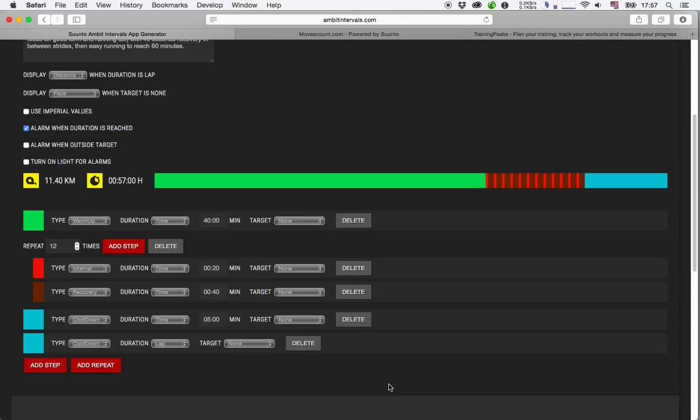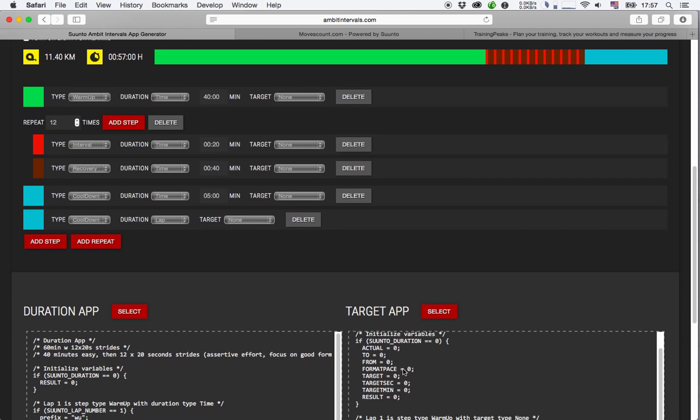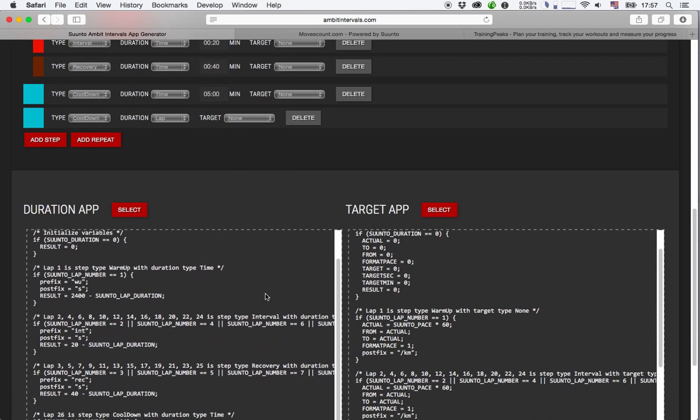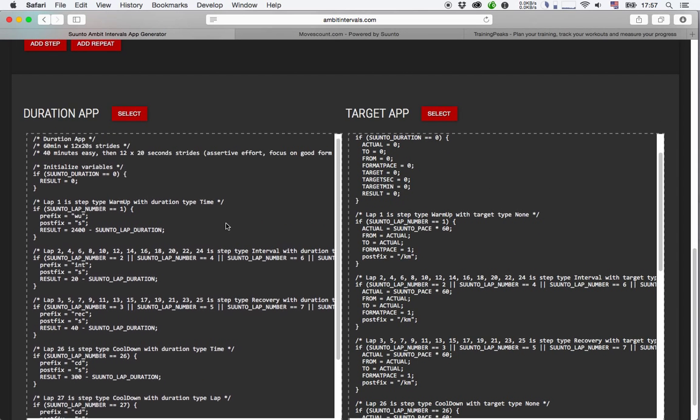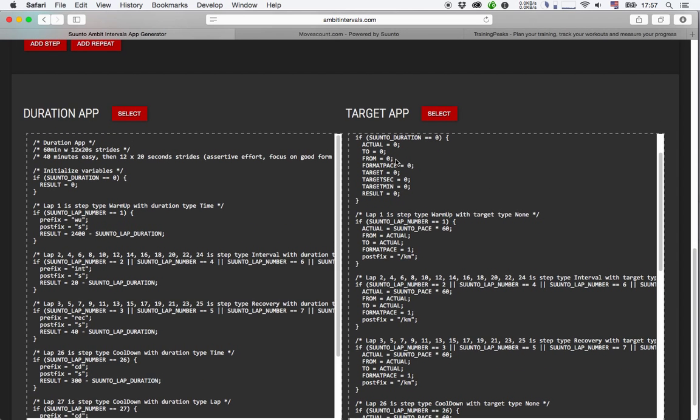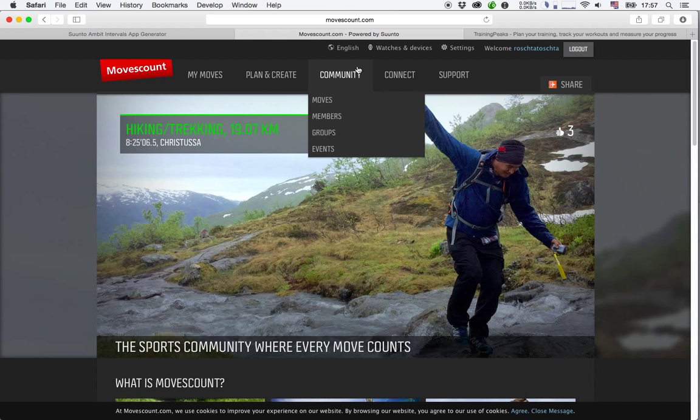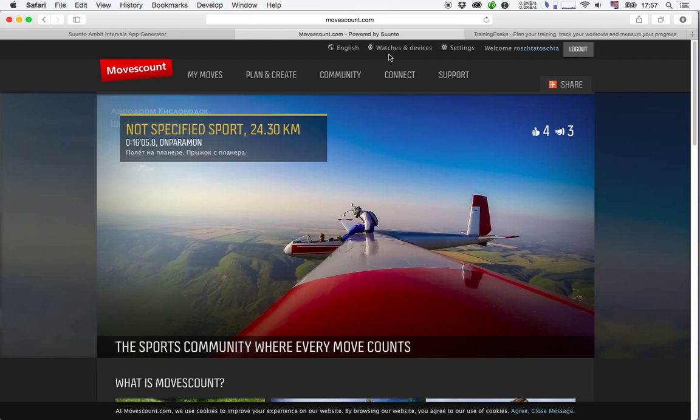So the interesting thing is now what has this third-party website actually done here, and how do we link that to our Ambit watch. If we scroll down a little bit further here, you see actually two fields. One is called Duration App and one is called Target App. And what that refers to is two apps which you have needed to create on your MovesCount website.